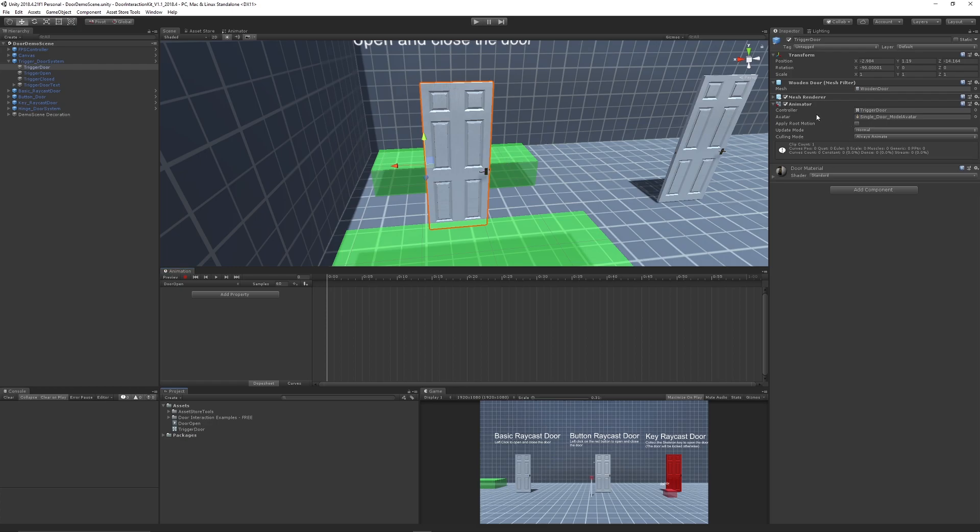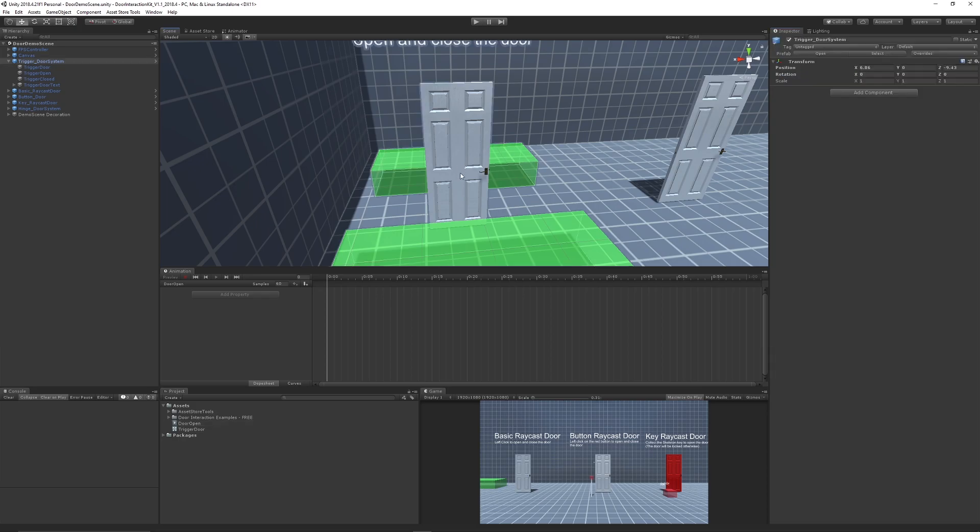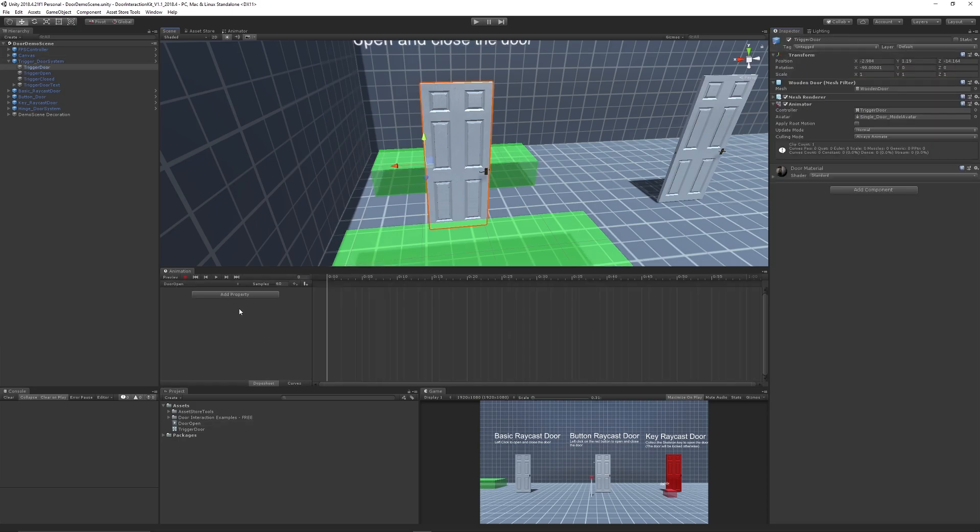You can see that door open creates an animation clip and a trigger door animator. Now we've got an animator on the door with the animator controller on there, and we've got the door open animation. We can untick it so we don't loop it, or you can have a loop if you want the animation to always loop, but that's not what we want.